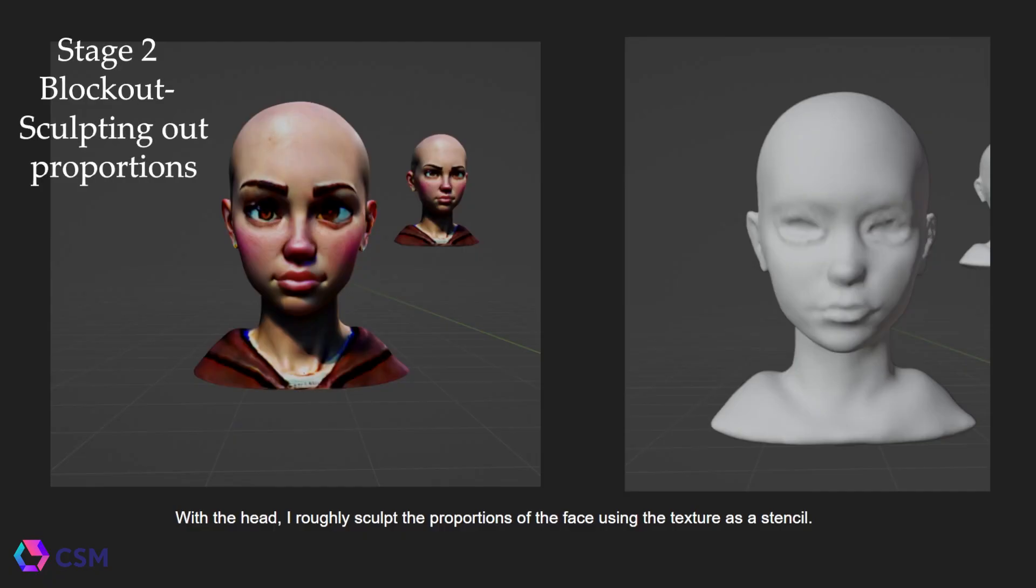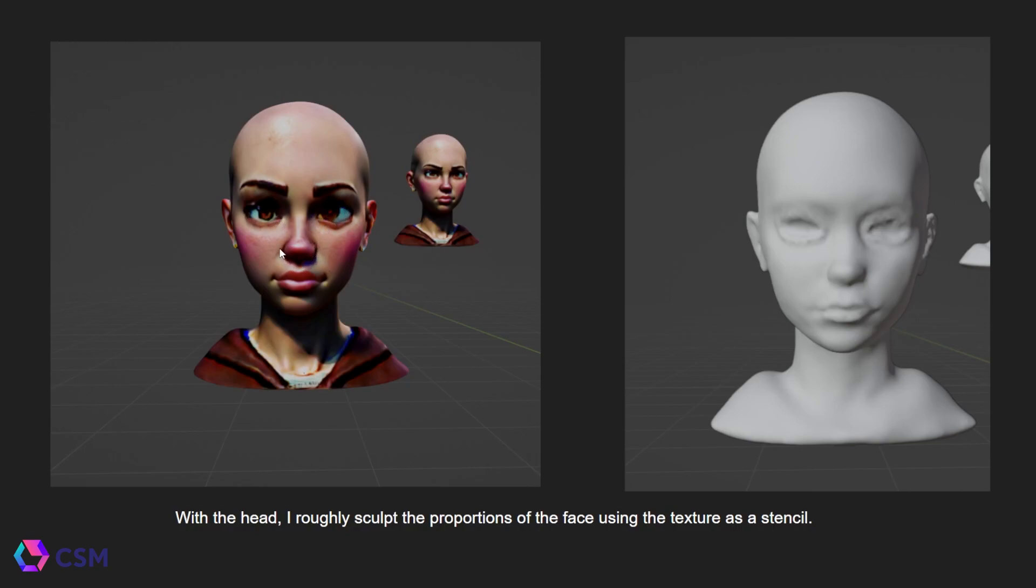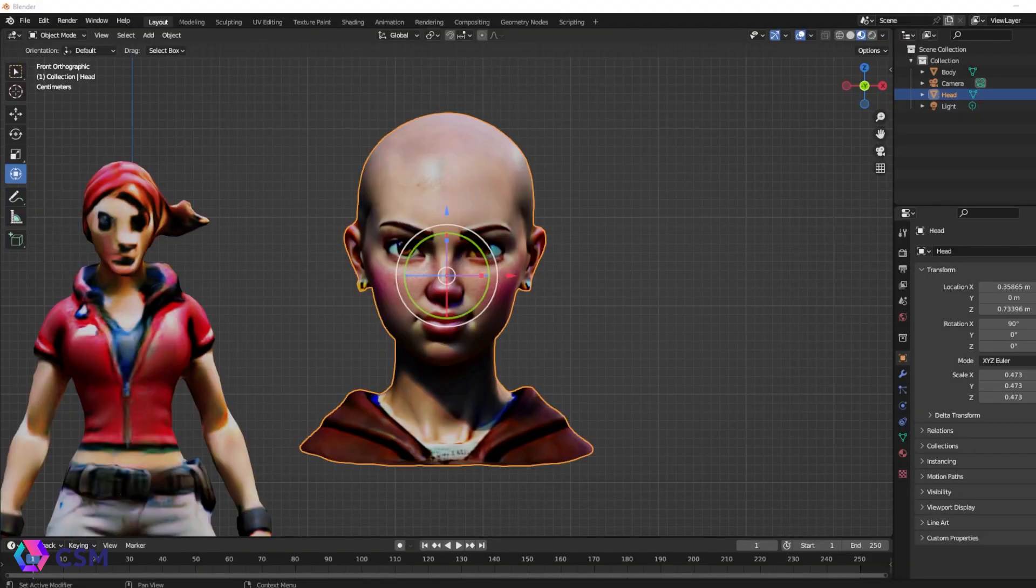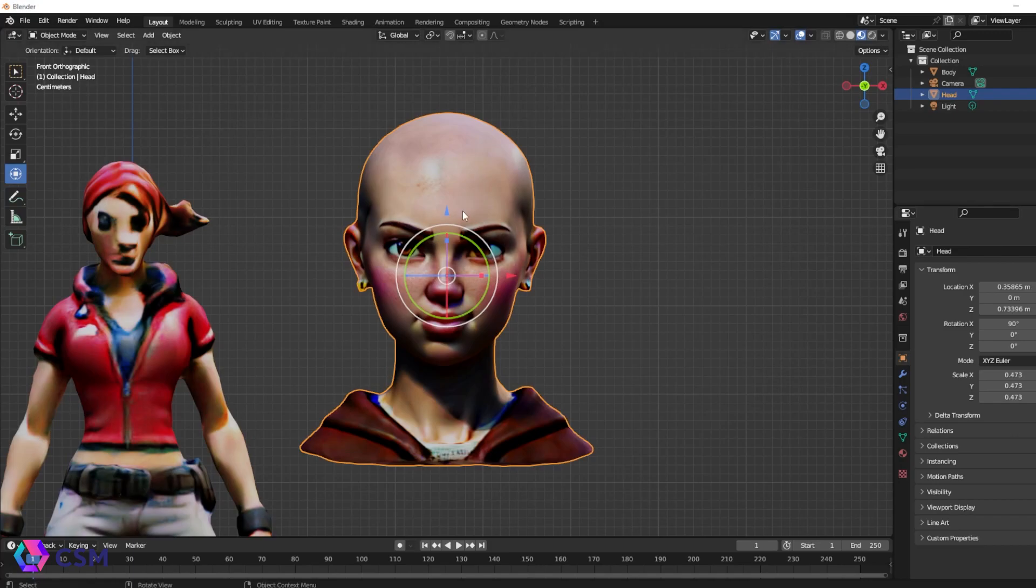For the first step, I use the texture from the generated AI mesh as a kind of template or stencil in order to get the correct proportions and things like that. On my mesh, I just sculpted them using sculpt mode in Blender. This stage should be very rough. Don't worry about anything looking good, just get the right proportions down and you'll be okay.